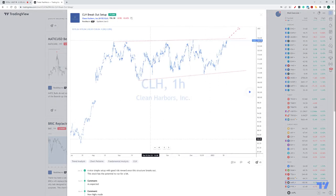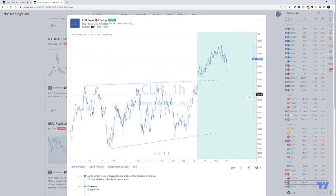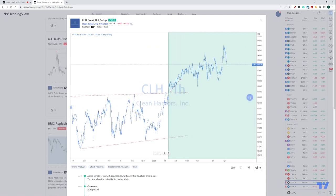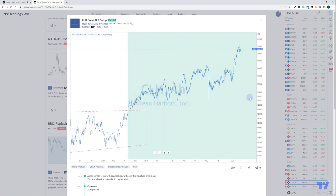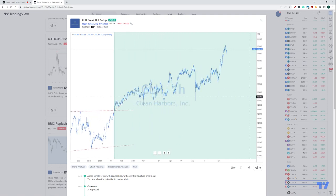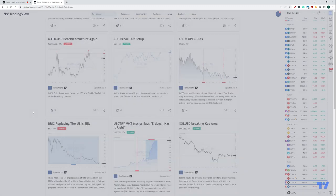I also talked about Clean Harbors. Look at this beautiful little setup. January 22nd, I said this looks bullish. Beautiful little move to the upside. And that continued on. Wonderful move — 156. That's a nice, nice move.